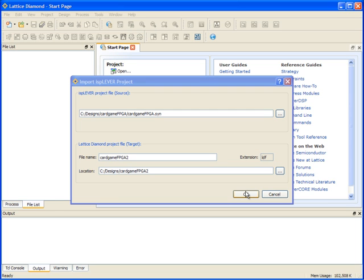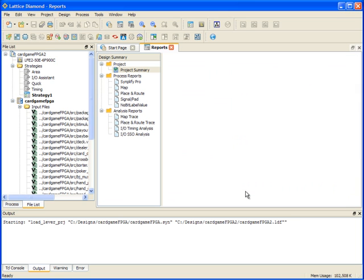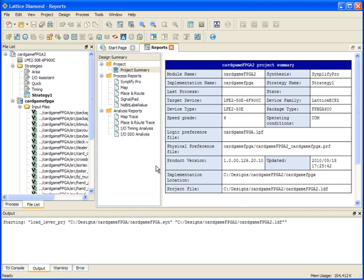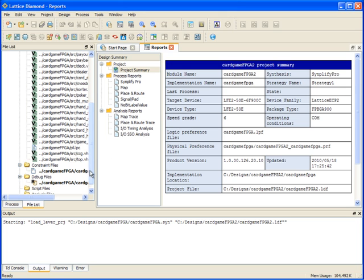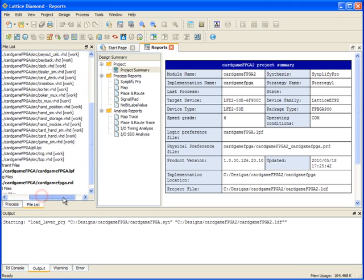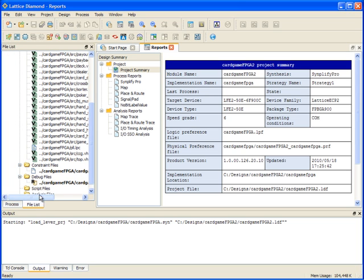The software will import and process the design, and now I get a new Diamond project. By default, I get the strategy list — here are the four default strategies which come in, and then it creates a new strategy one. I also get the list of my source files, in this particular case vShell source files. I have my existing LPF constraint file, which is brought in, and this particular design also had an existing Reveal hardware debugger file, which was brought in as well.